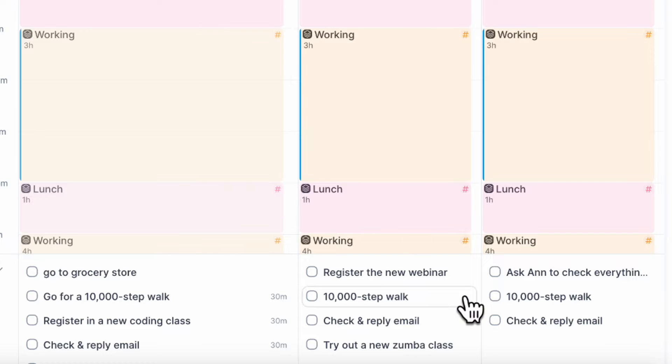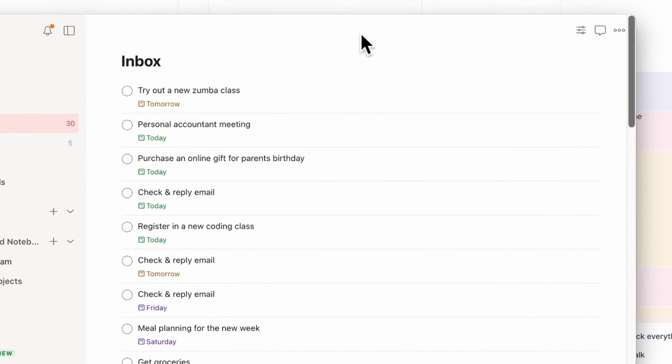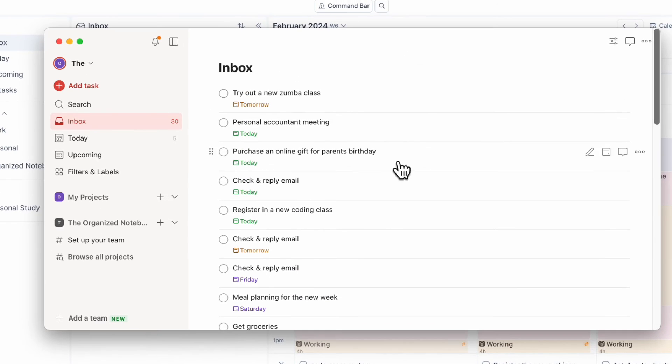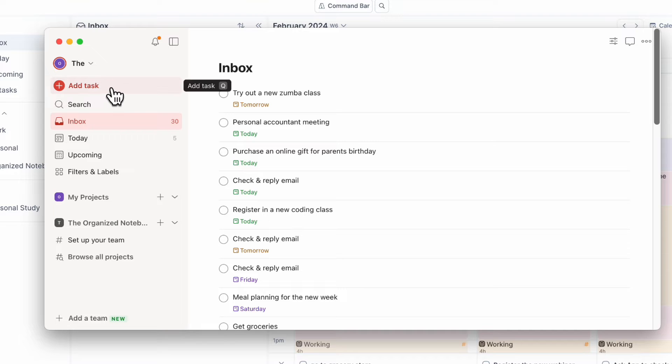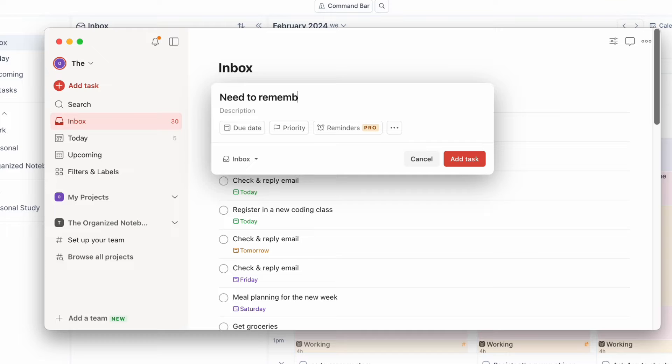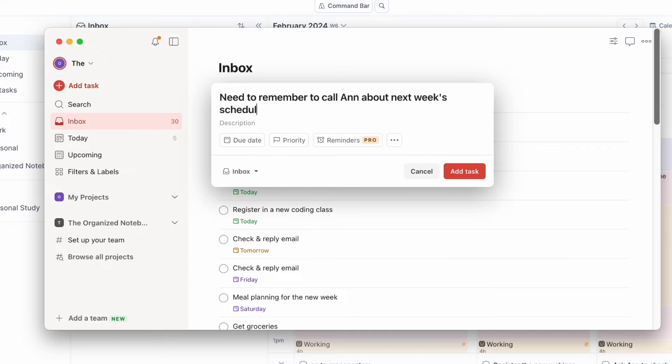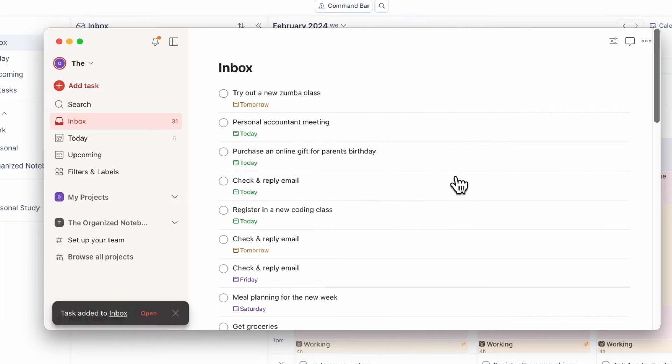If we go to Todoist, you'll see all of my current inbox tasks, and I can simply add a task here and it's going to end up in my AkiFlow. So if I click add task, let's say that I need to remember to call Ann about next week's schedule. I can just put it like this, add task.